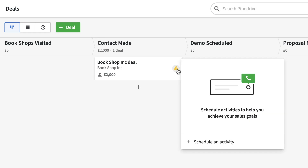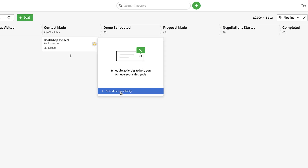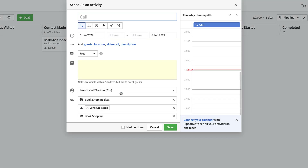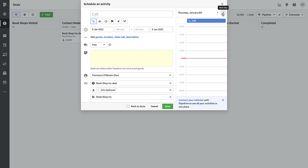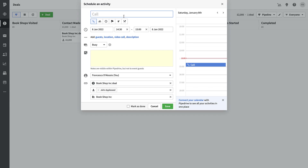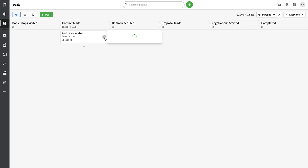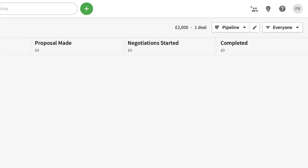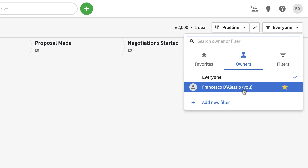Going back to the deals area, what I really like is the activity prompt — it's a constant nudge to keep things rolling. It pushes you to always have a next action, which ties into the GTD concept of 'next action.' For example, I might book a call for Saturday at 2:30 — 'Call with John.' Once scheduled, you can see it on the deal card. The warning arrows are simply prompts to schedule your next activity.